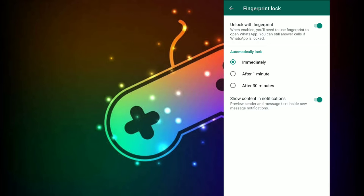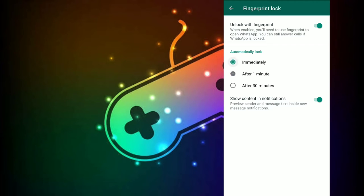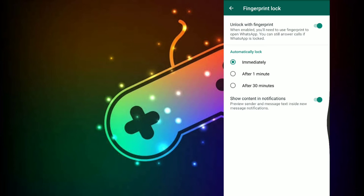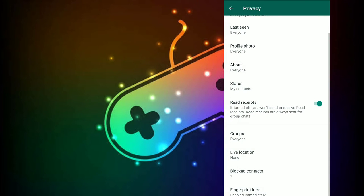Now, let's read it. This option is immediately after 1 minute or 30 minutes. If you want to use WhatsApp, you can open it.